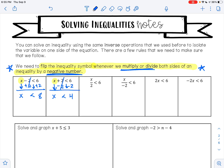On the next one, we have x divided by 2 is less than 6. I want to get x alone. x is being divided by 2. To undo division, I need to do multiplication. 2 divided by 2 is 1, so that leaves me with 1x, which is less than 6 times 2, which is 12. So my answer is x is less than 12.